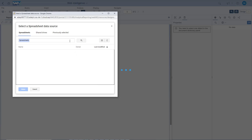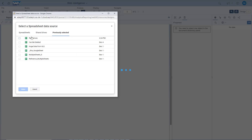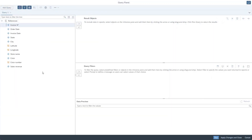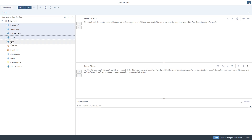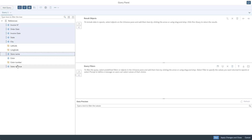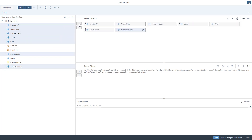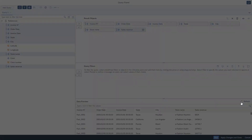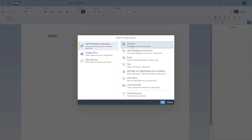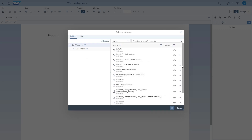Note that you can also select a text or an Excel file hosted on Google Drive. The query panel now offers a unified experience and common capabilities for all data sources. Whether you're working with an Excel file, a Google spreadsheet, freehand SQL, or a universe, you now have access to the same capabilities. You can select the objects to include in the query, add filters, preview the results, define the maximum number of rows, and many more capabilities.